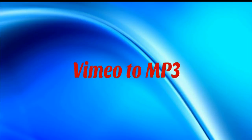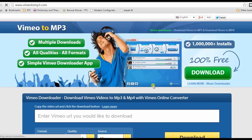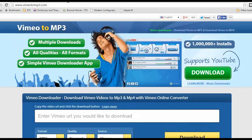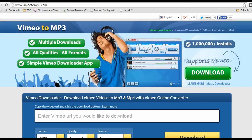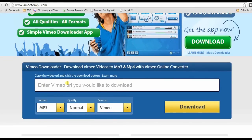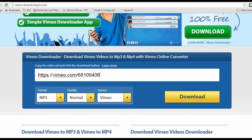The second way that I'm going to show you is by using Vimeo 2 MP3. To use this app just follow these steps. Step 1: open its main page. Step 2: copy the URL of a Vimeo video that you need to convert. Step 3: enter the copied URL in the box provided and make some settings.